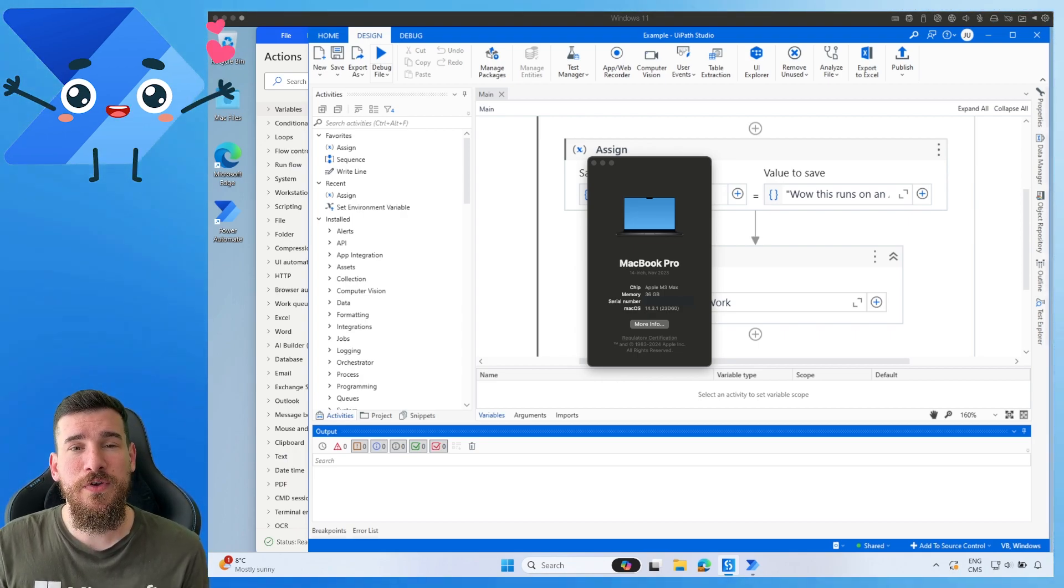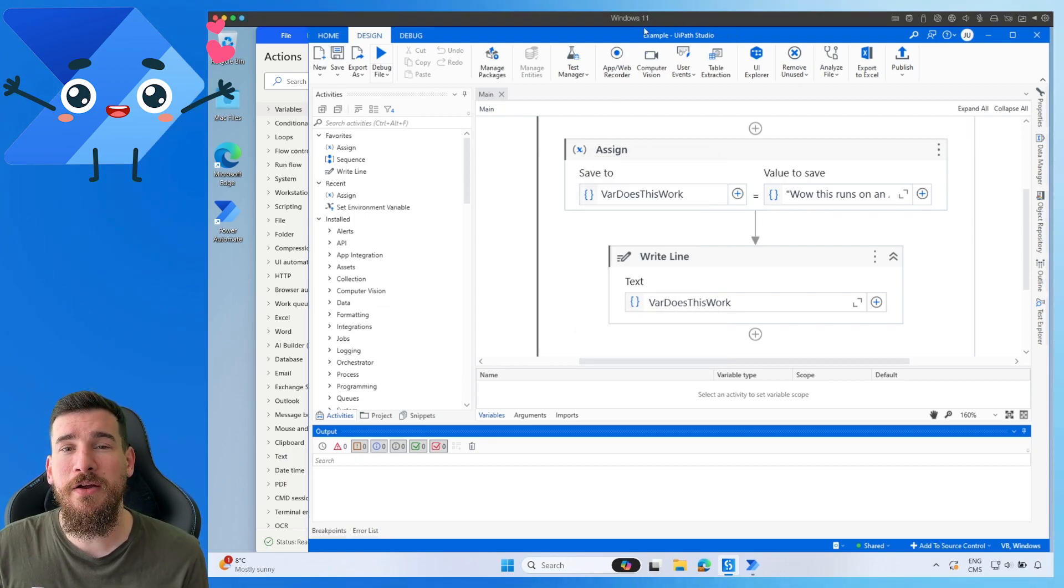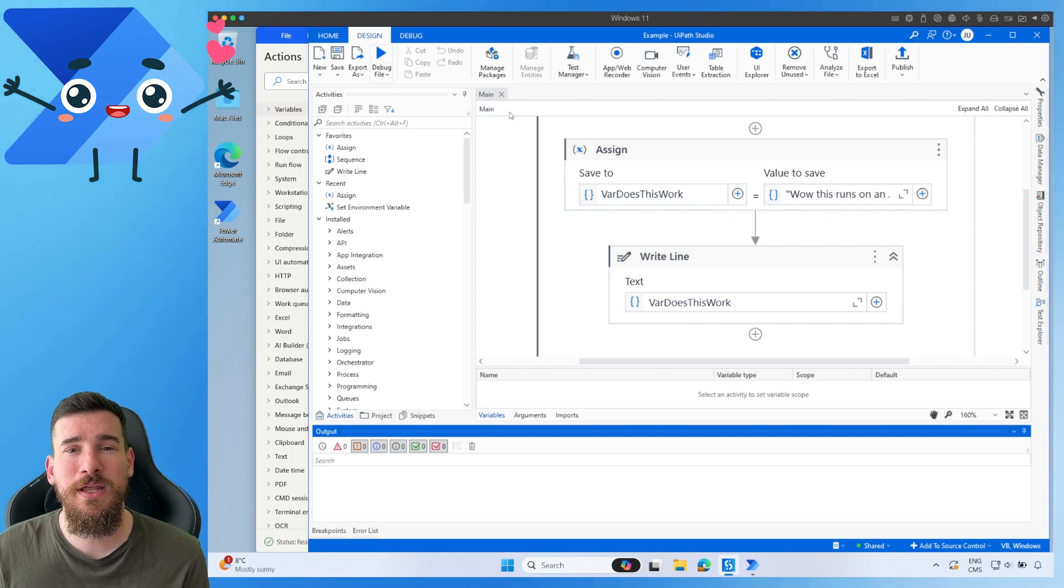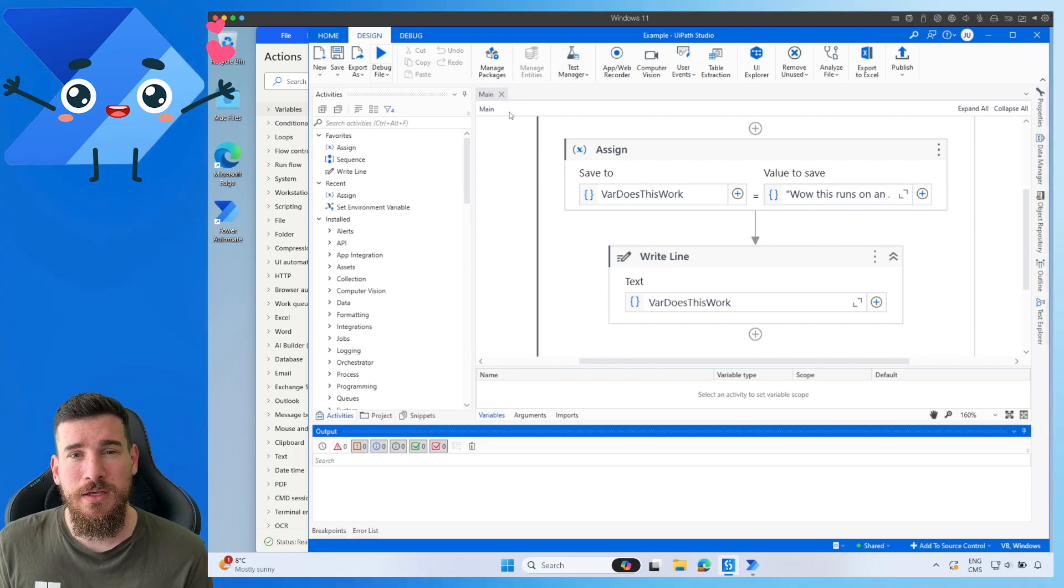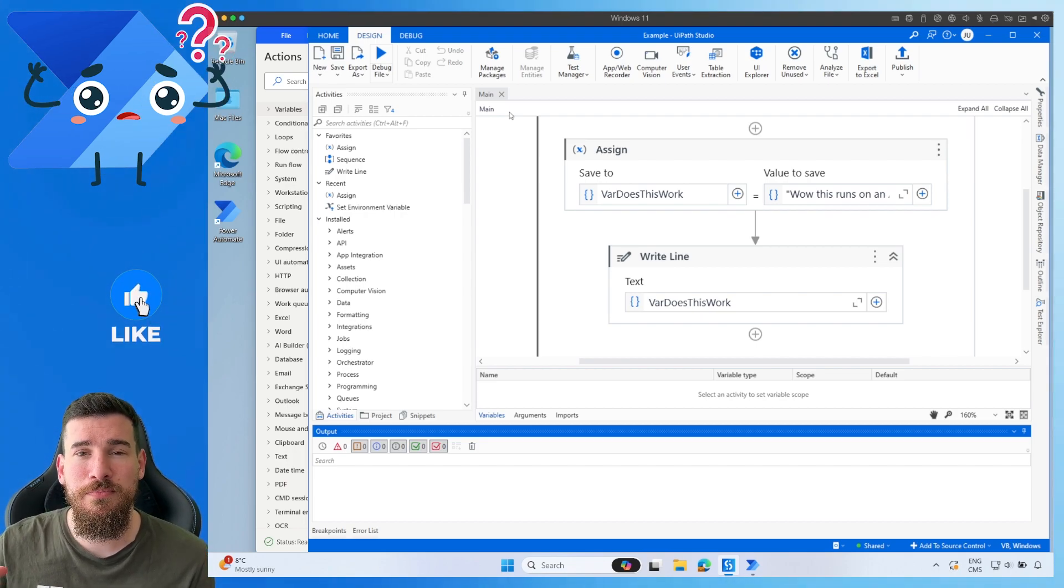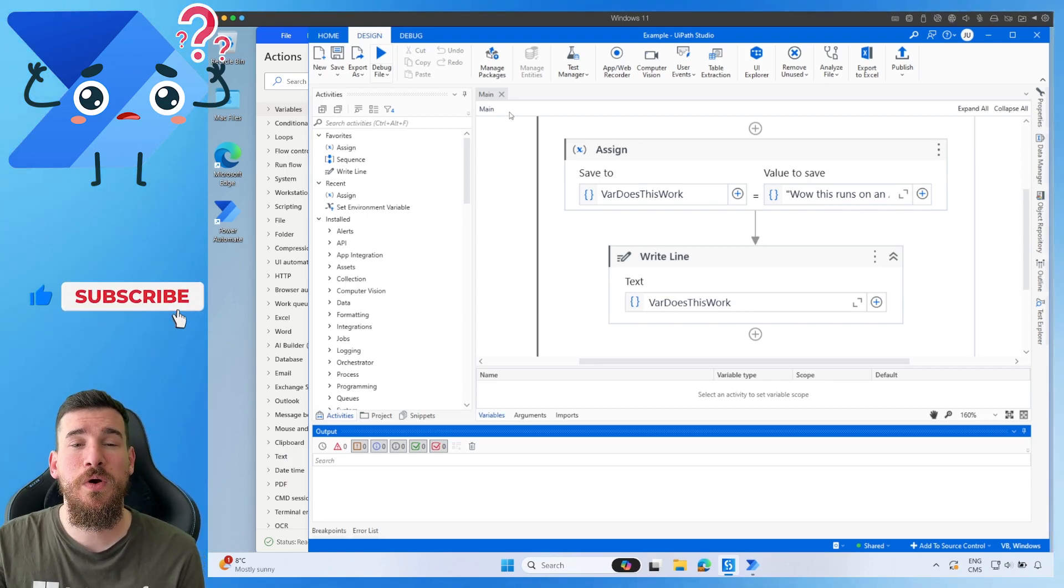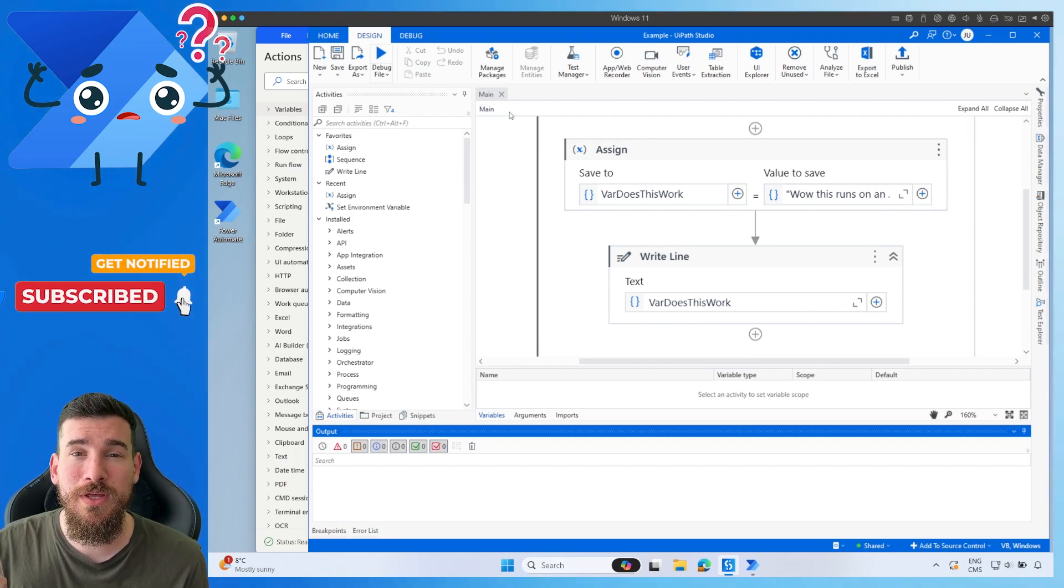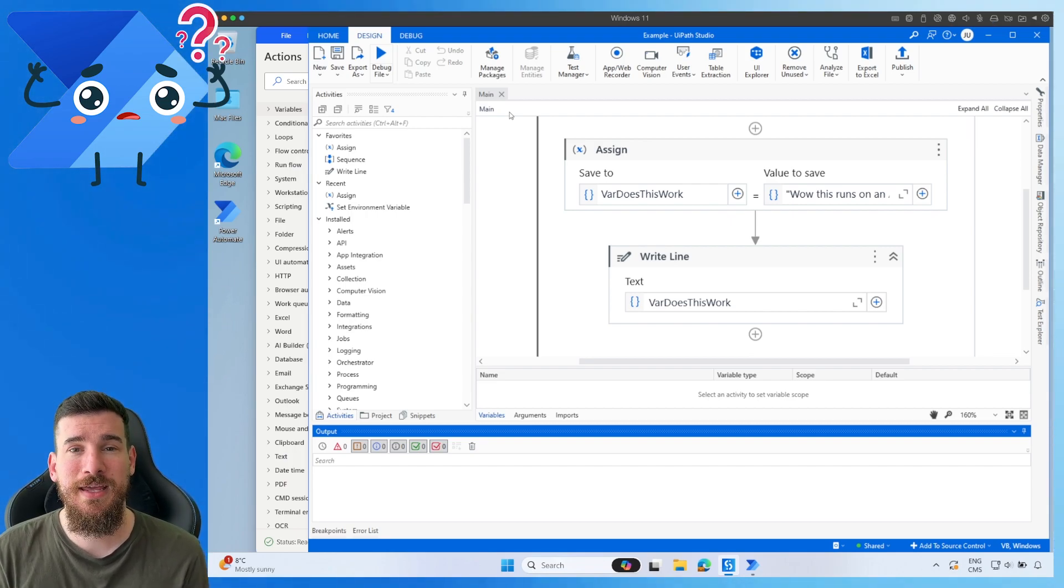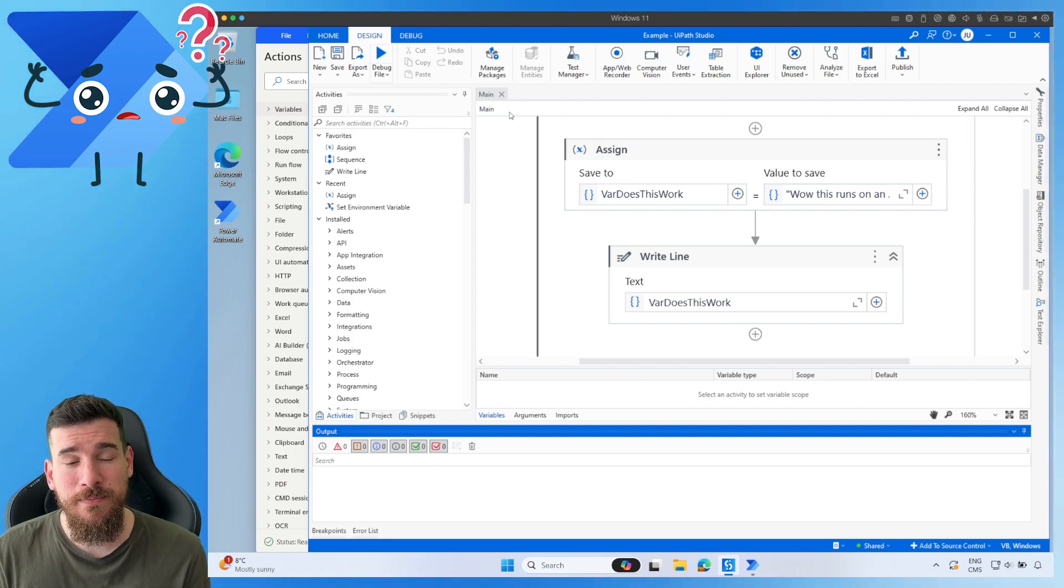So firstly, what you're going to need is you're going to need Parallels. Parallels is an application to simulate running Windows on your Mac. Obviously, if you're running just an ARM-based Windows, you don't need this step. But if you are on a Mac, you need Parallels. And you're going to have to install Windows 11, and you're going to need a CD key to authorize this.